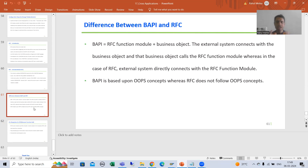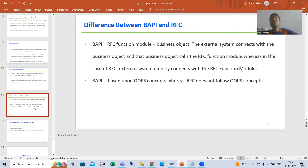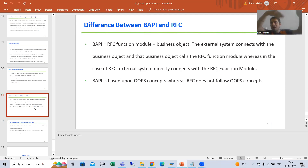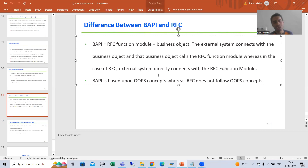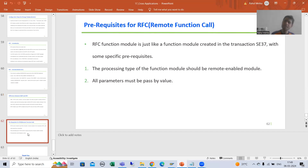So what is the summary of this video? The important understanding: BAPI is your RFC function module having a business object. The business object is an outer layer, and this object is calling our RFC function module. So you can think data hiding and security is more because BAPI is based upon OOP concept. But in case of RFC there is no outer layer — the external system directly connects with your RFC function module. So BAPI is based upon object-oriented programming, whereas RFC is not.